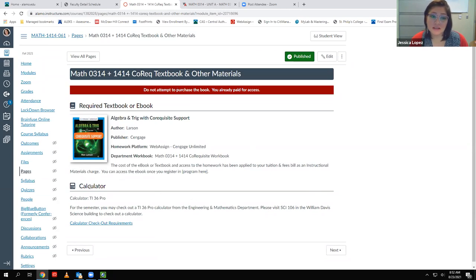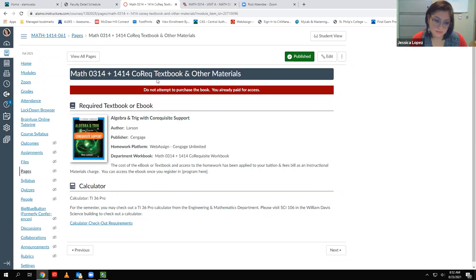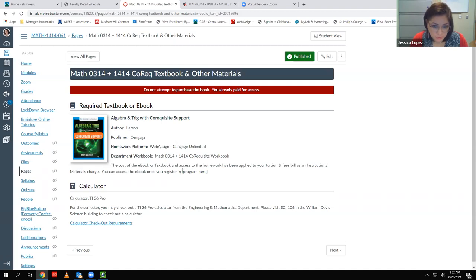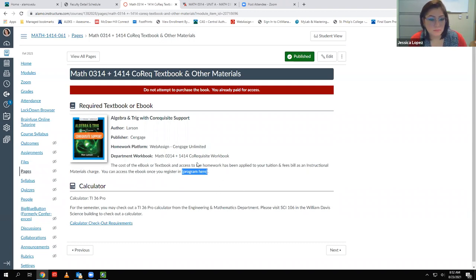This textbook page is required by the math department, which is why it looks different from my other pages. It tells you what book we're using — do not purchase anything because you don't need to. We'll be using WebAssign through Cengage Unlimited. I'll go in and edit that information later.